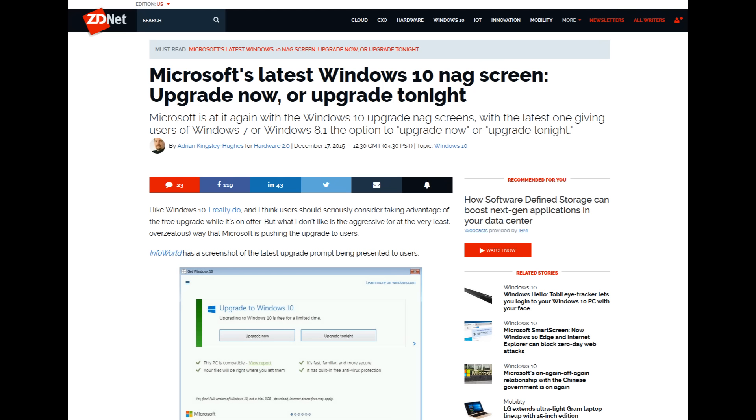What happened is Microsoft found out that people weren't upgrading to Windows 10 after the initial hype, and so they've been going through more and more aggressive measures to get people to upgrade to Windows 10.